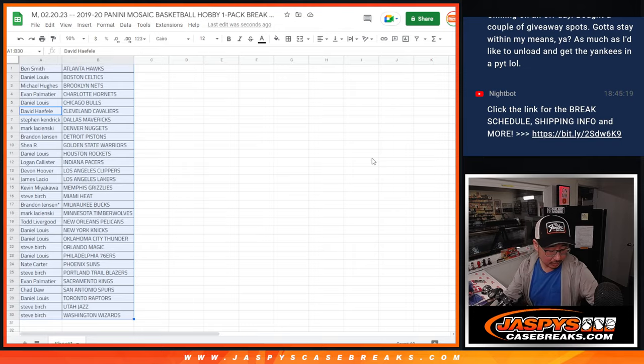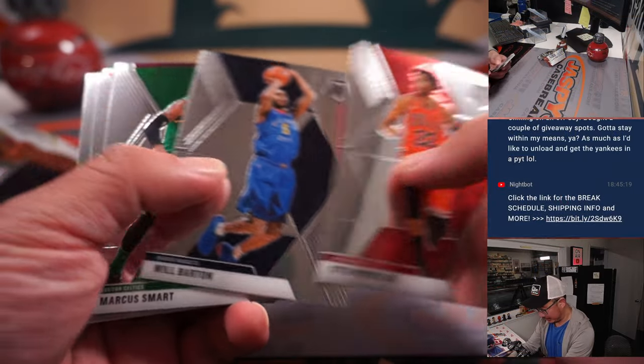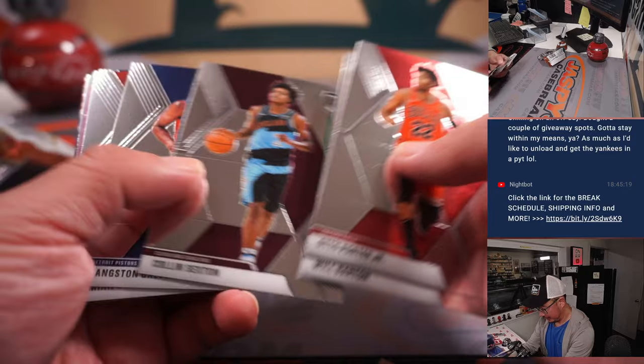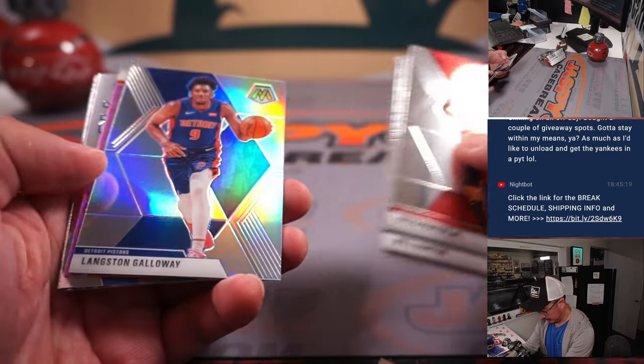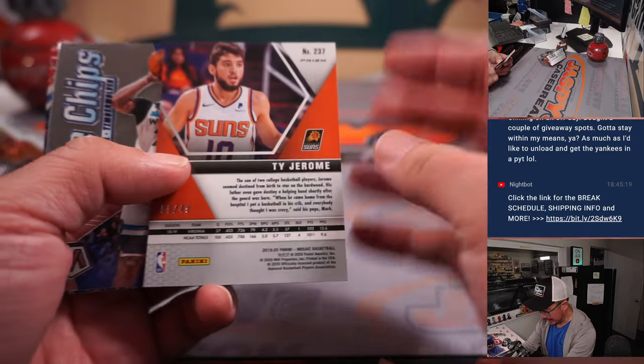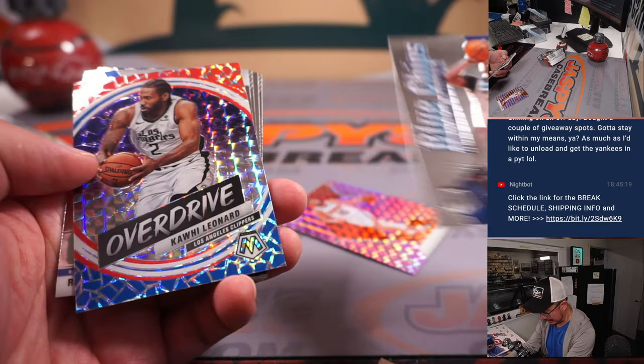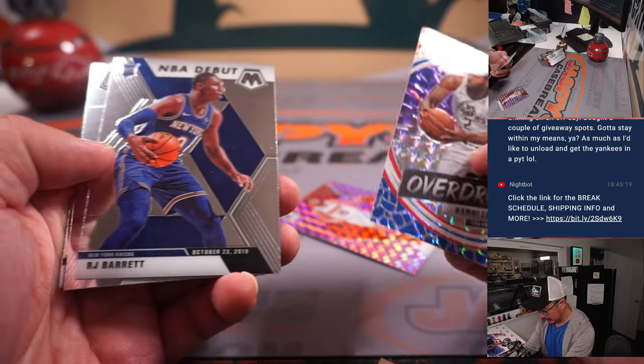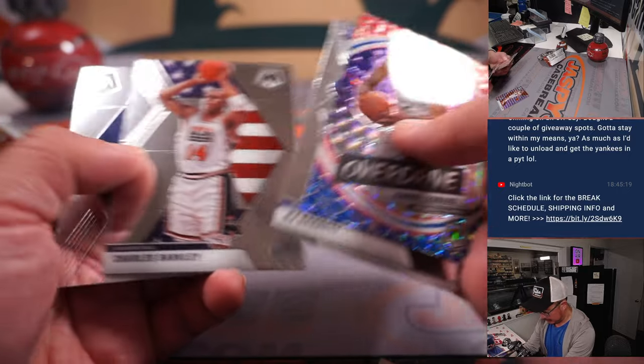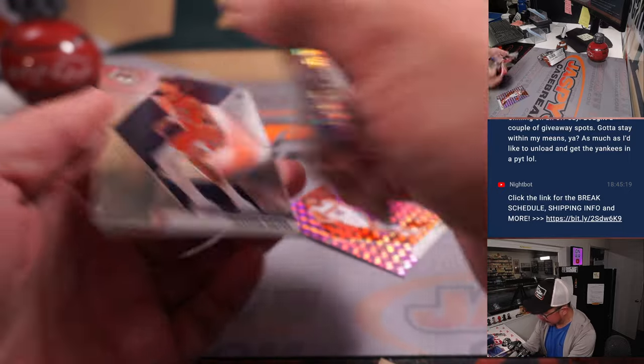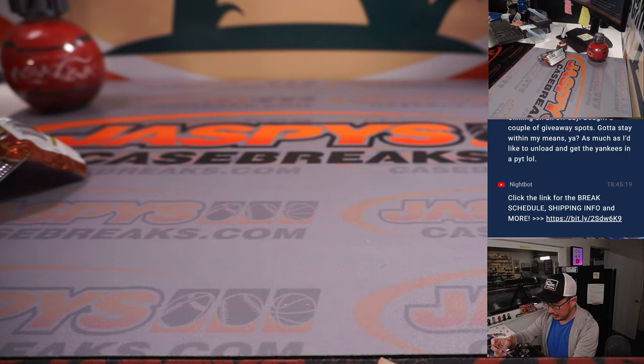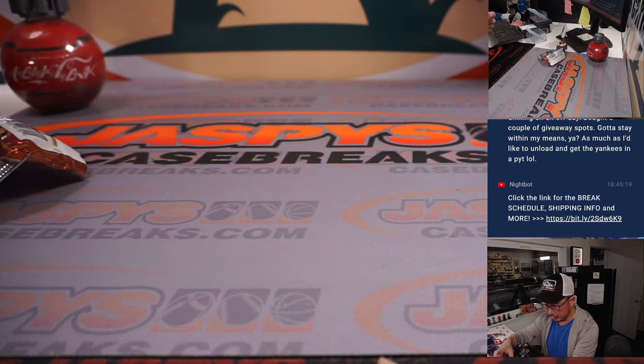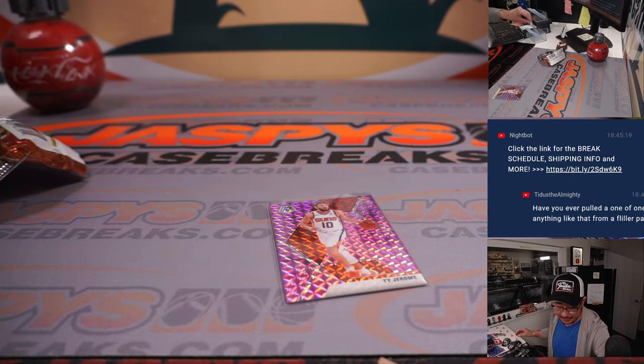Oh, sorry. Let me switch camera angles here. We've got a Ty Jerome to 49. All right, nothing too crazy here. The Ty Jerome will go to the Suns. That's going to go to Nate.